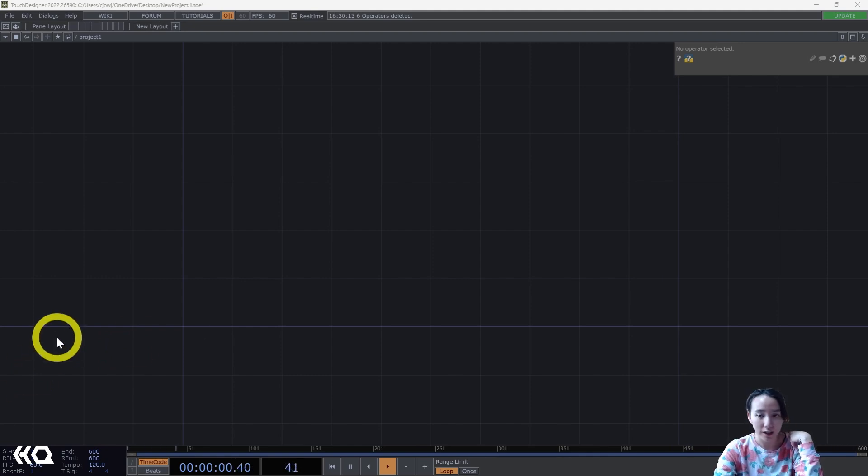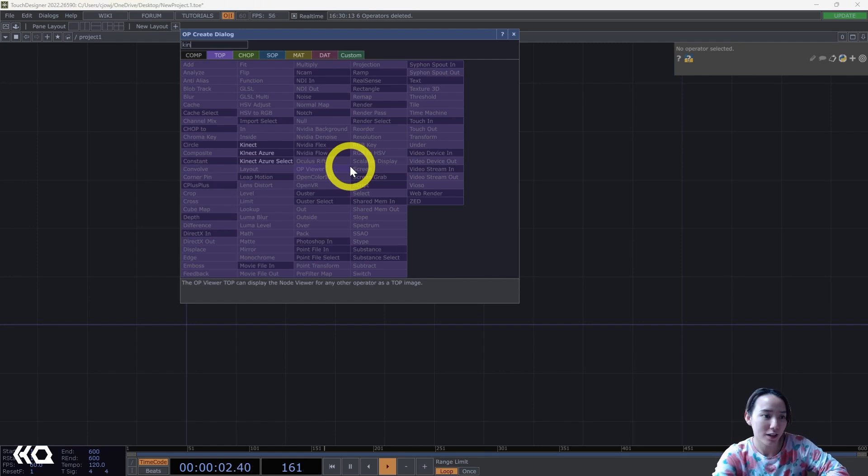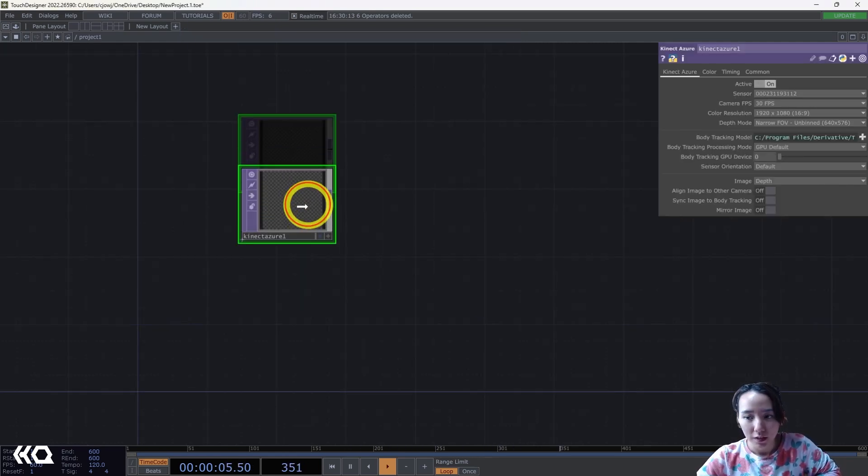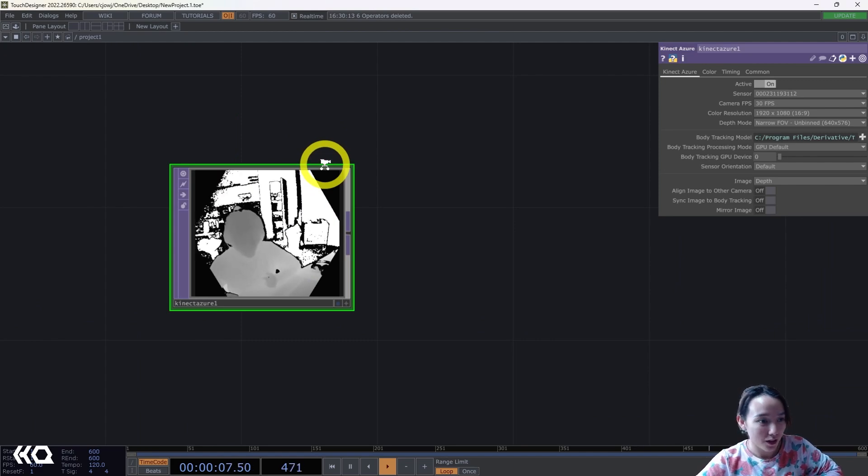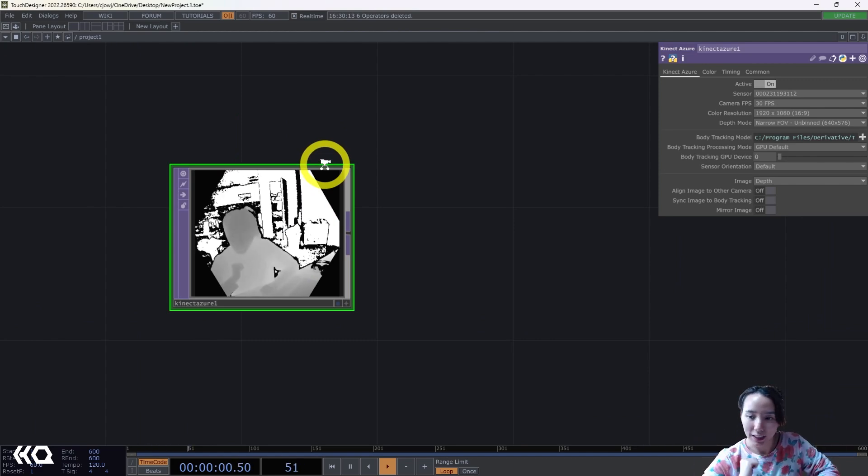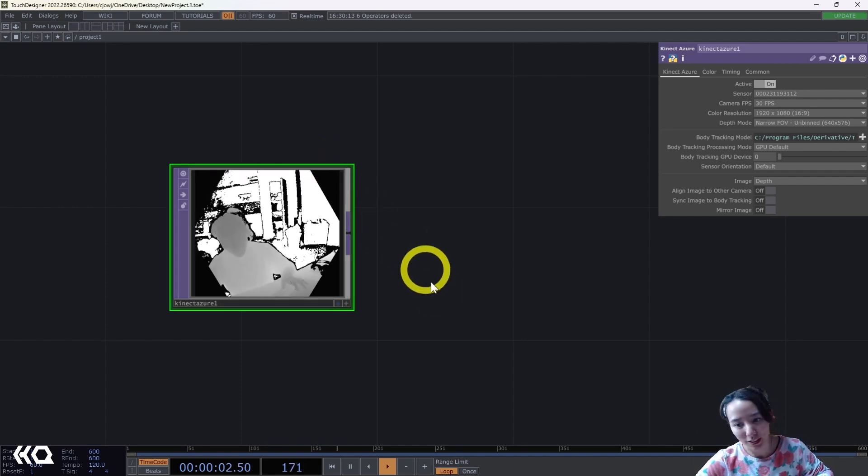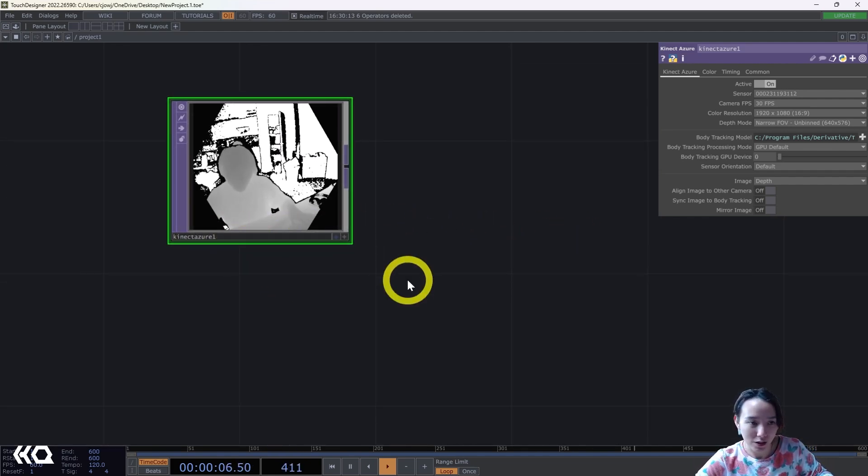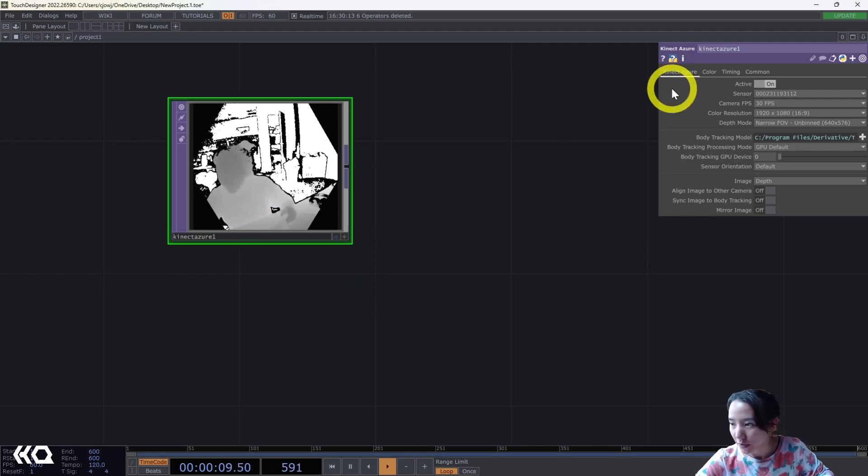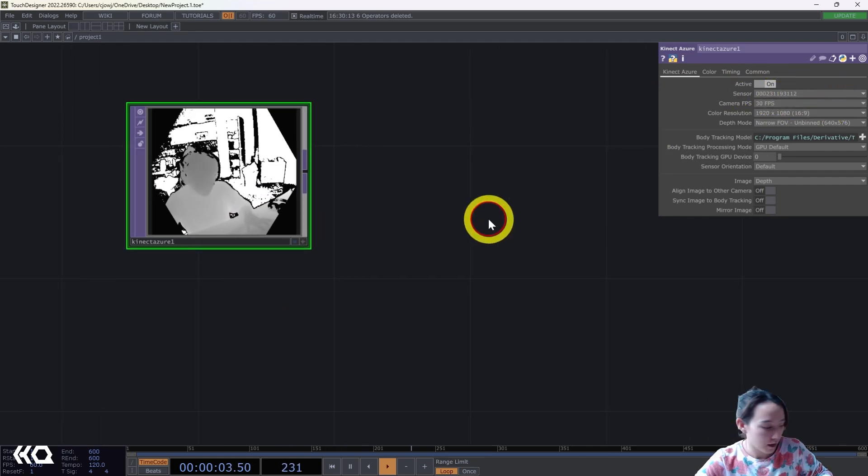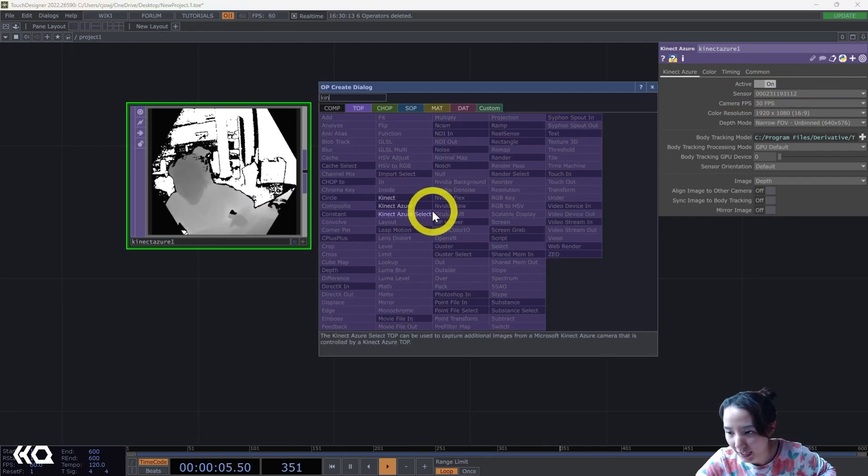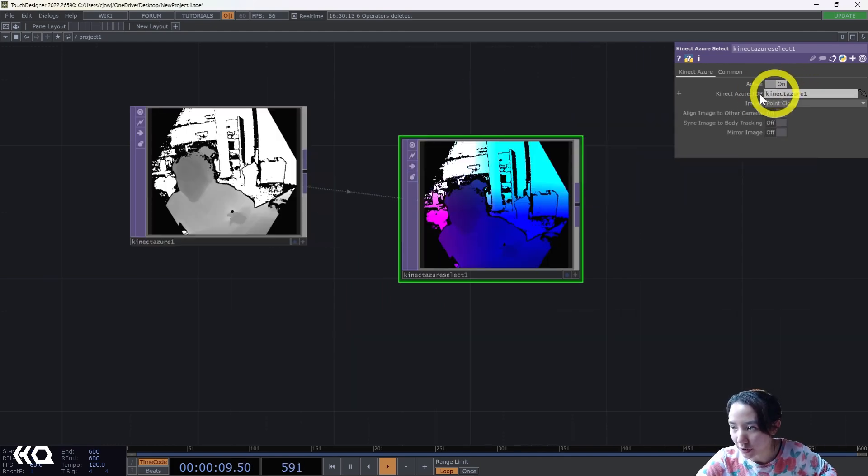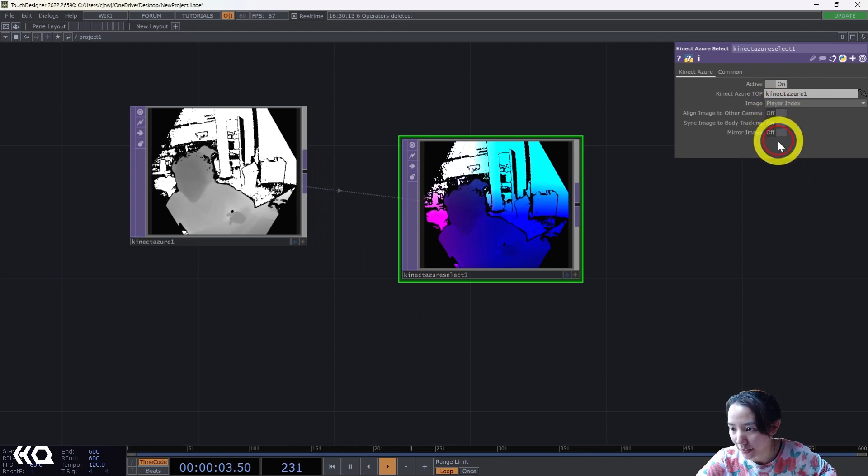As always we'll start with a clean network and then we're going to put down a Kinect Azure TOP. In this video I'm going to use a Kinect Azure but feel free to use the Kinect 2 or if you don't want to use the Kinect you can skip the beginning section and just use a movie file in TOP. I'm going to make sure I have my sensor on, then choose a Kinect Azure, select and drag this into the Kinect Azure TOP section. I'm going to change this to be Player Index.